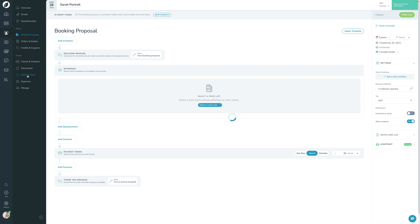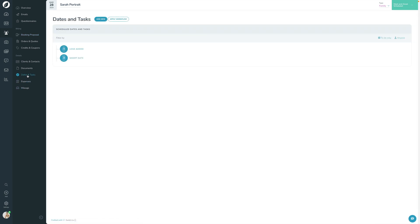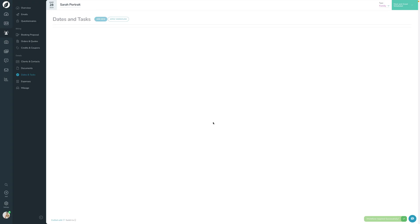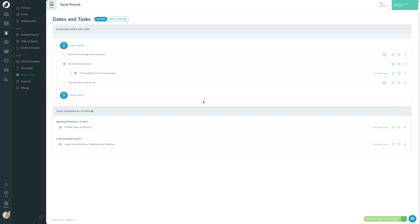Let's go ahead and add a workflow to this lead so we can see what it looks like. I'll click Apply Workflow and select the workflow I want. A step comes up that lets you include or remove certain steps — so if you're adding a workflow to a lead you're already halfway through, you can turn certain steps off or leave them all on. I'll press Next Steps, confirm what's about to happen, press Yes, and apply the workflow. Now you can see all of those items have been added in here.